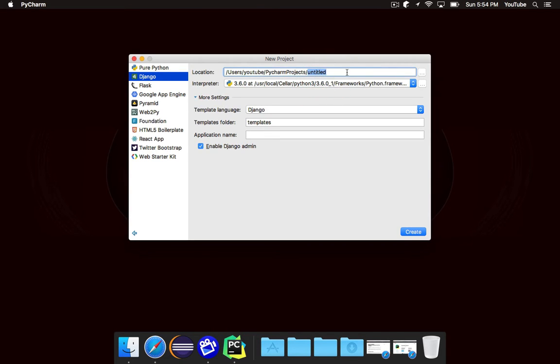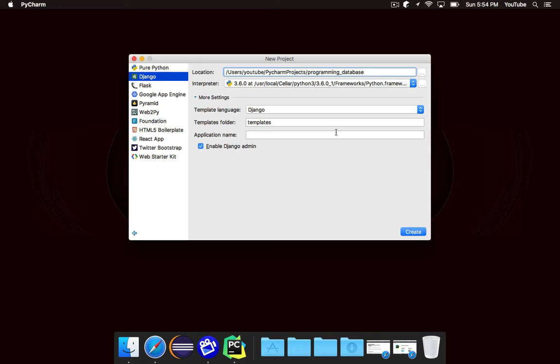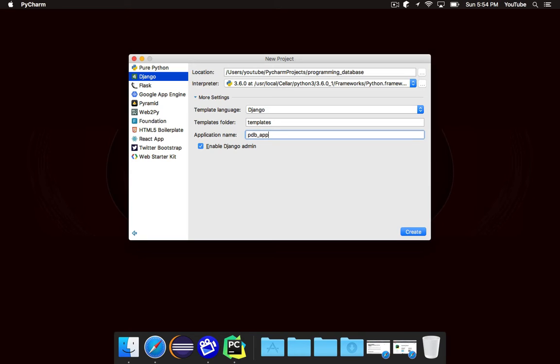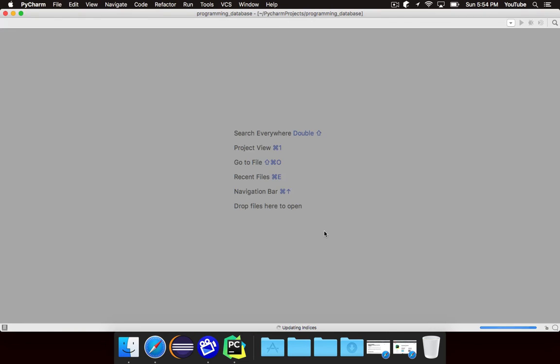We're going to go ahead and give this a name so since we're making a programming database I'm going to name the project Programming Database. You want to pick your Python interpreter, I'm going to be using Python 3.6 although you shouldn't notice a difference really between Python 2 or 3 or an earlier version of Python 3 because Django is supported by Python 2 and 3. For the template language, we want to do Django and we're basically going to leave all of this stuff the same but for application name we're going to write pdb_app, pdb for programming database. We're going to talk about what exactly this means in just a second but once you have the name filled out and the application name you're going to want to go ahead and hit create.